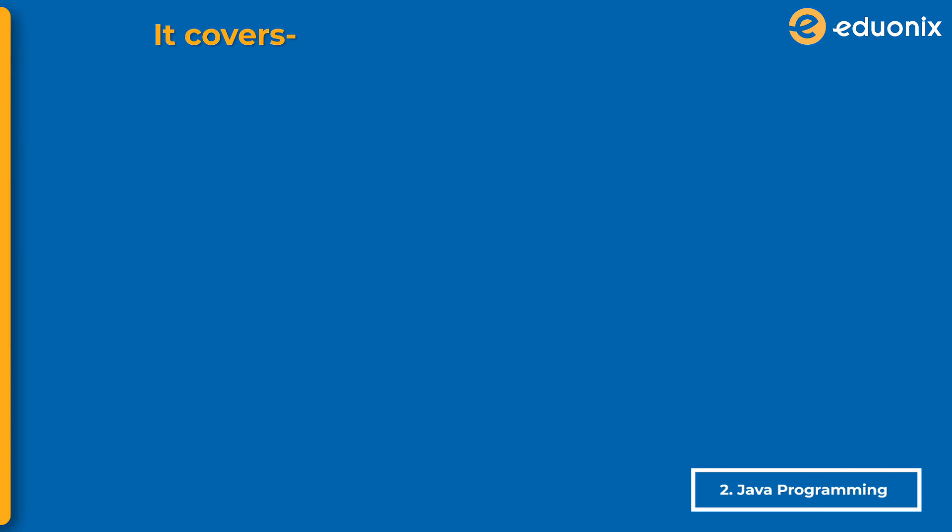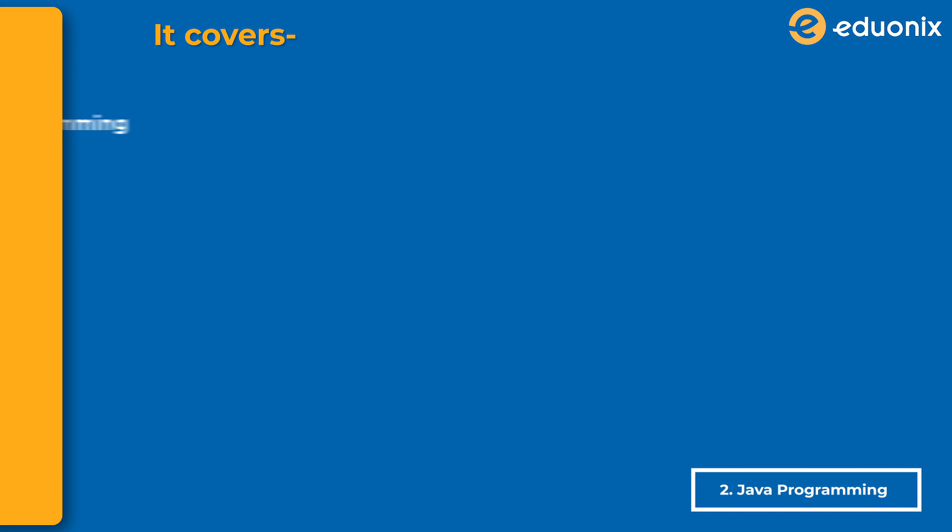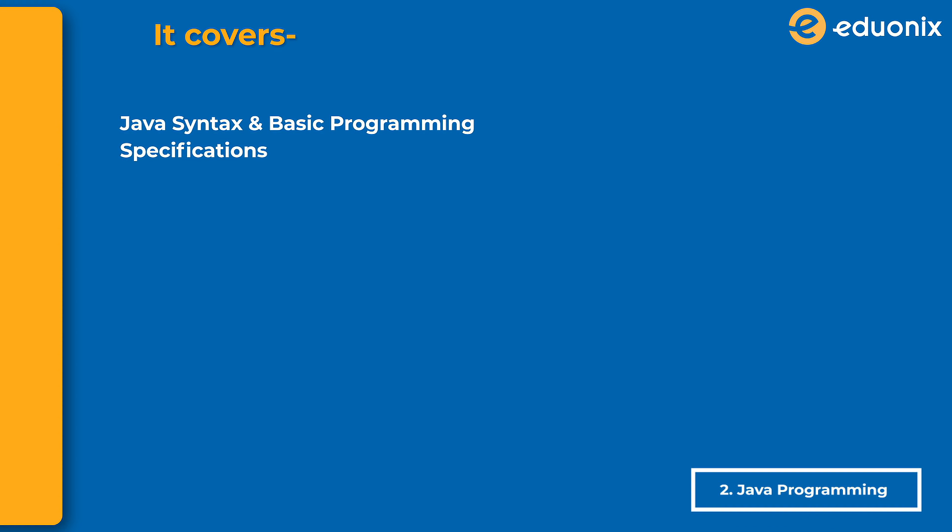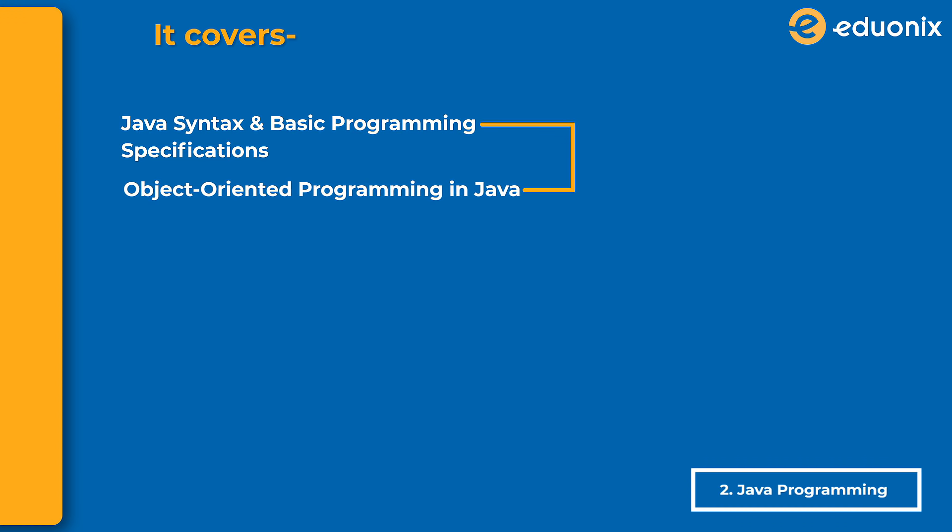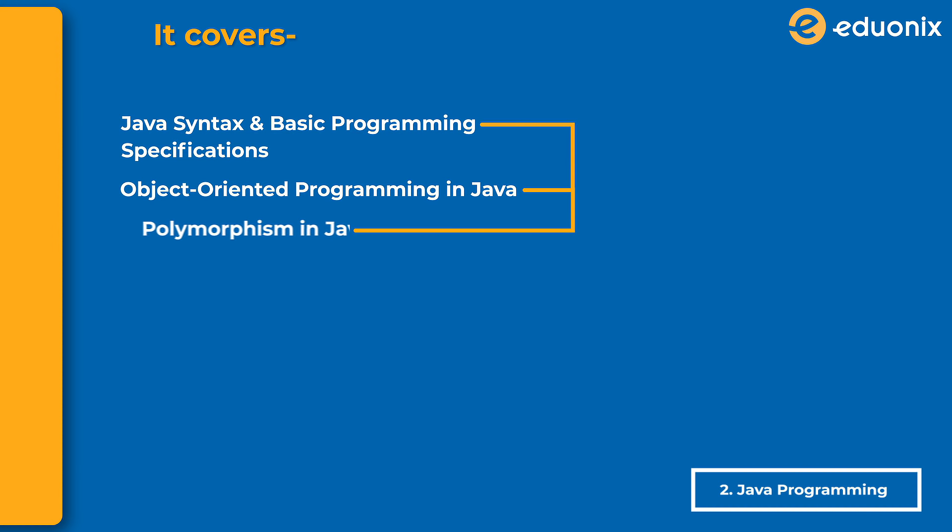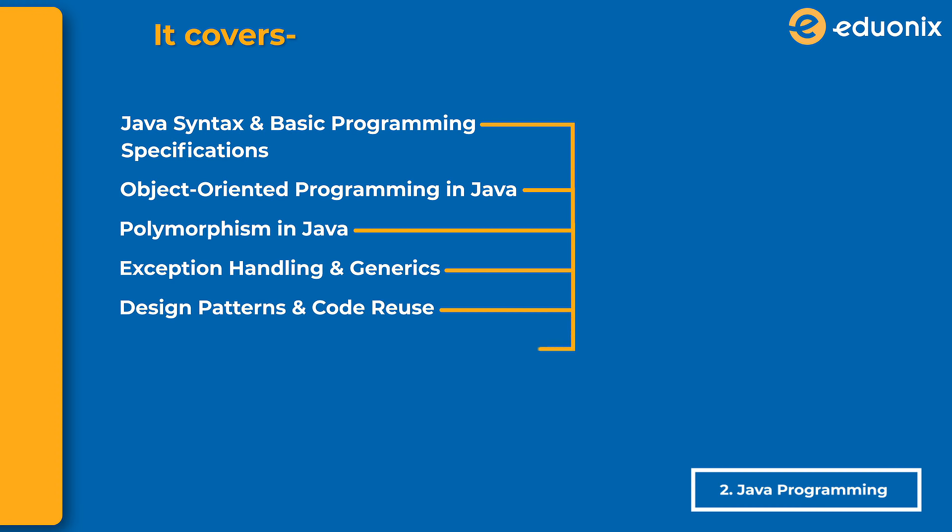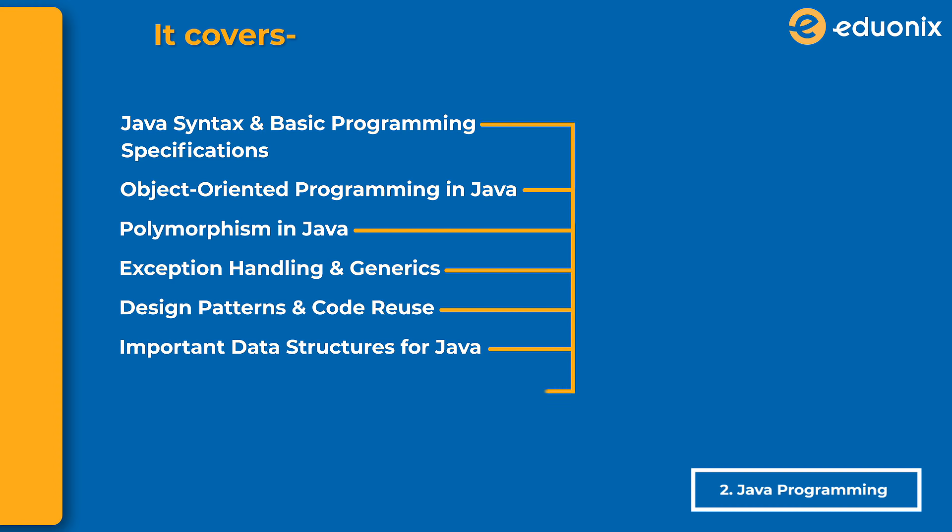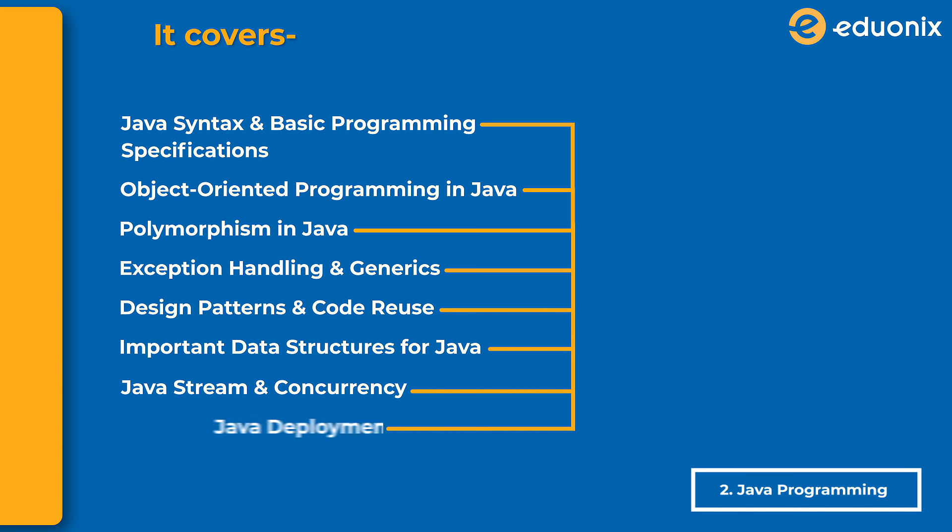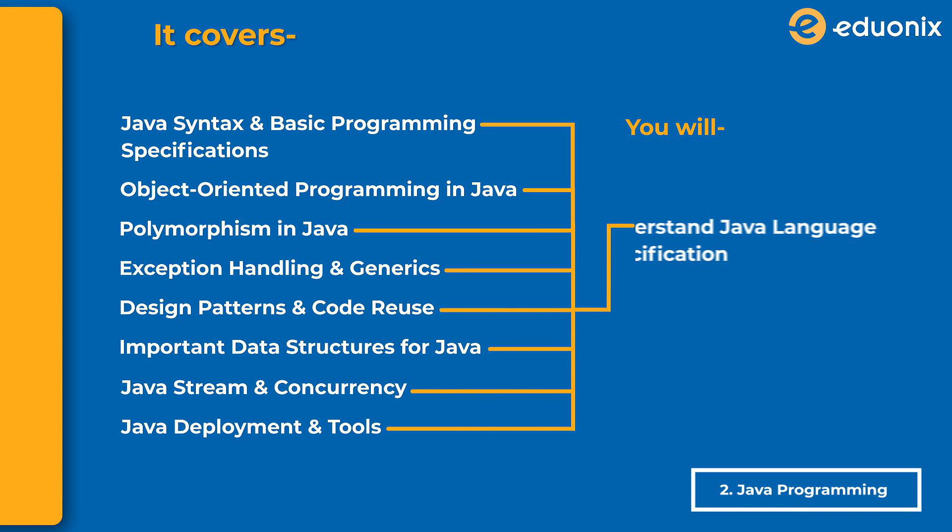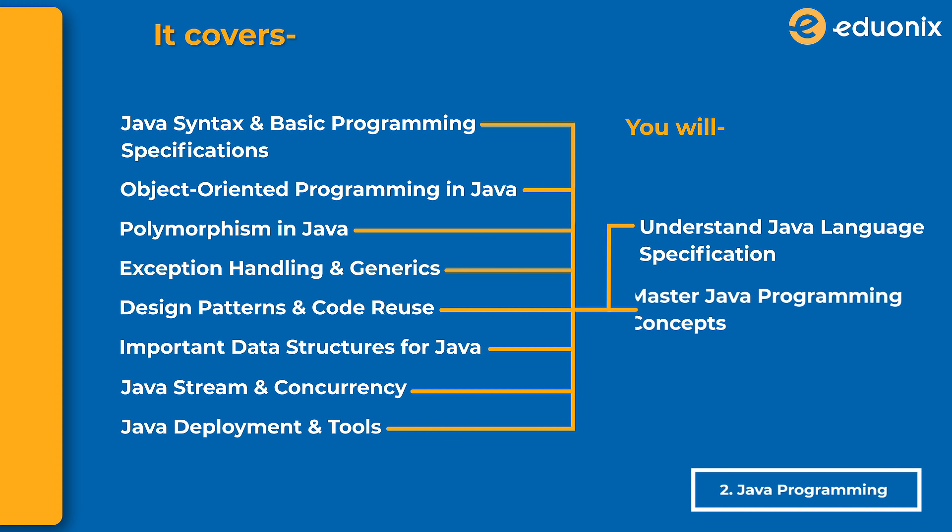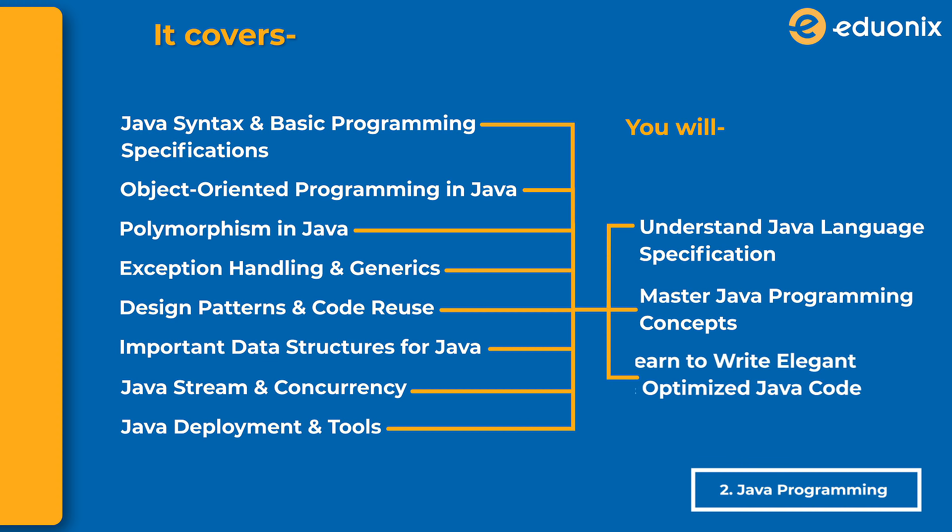Java Programming for Beginners covers Java syntax and basic programming specifications, object-oriented programming in Java, polymorphism in Java, exception handling and generics, design patterns and code reuse, important data structures for Java, Java stream and concurrency, and Java deployment and tools. You'll learn to write elegant and optimized Java code.